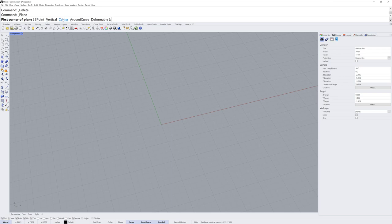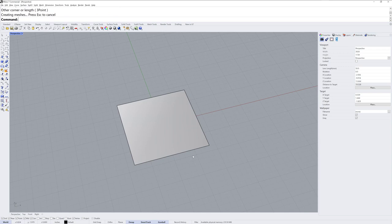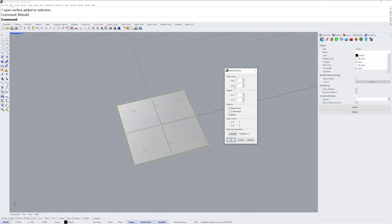So we're going to start with a plane, and this is a planar NURB surface. I'm going to make it centered and use zero as the location. I'll hold down shift and click and that makes it square.